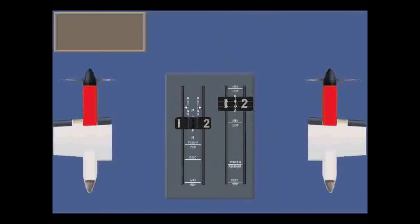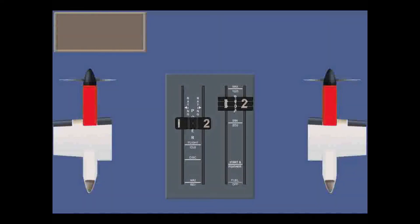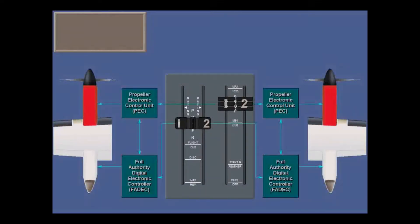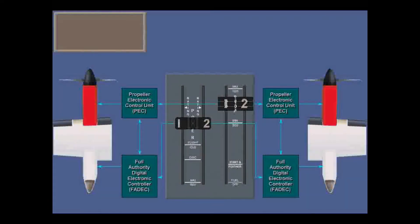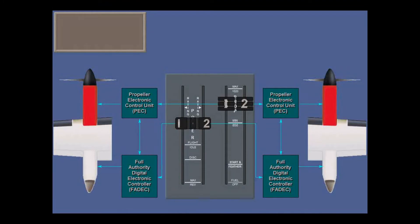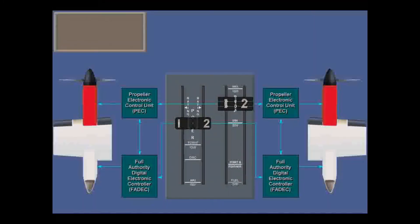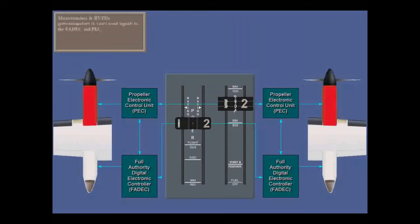Remember that there is no mechanical connection from the power levers and condition levers to the engine. Instead, the FADEC and PEC operate together to electronically control the engine, taking position signals from micro switches or potentiometers known as RVTDs, rotary variable differential transducers.